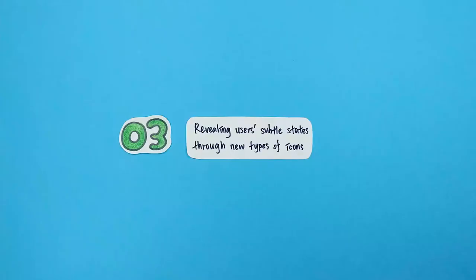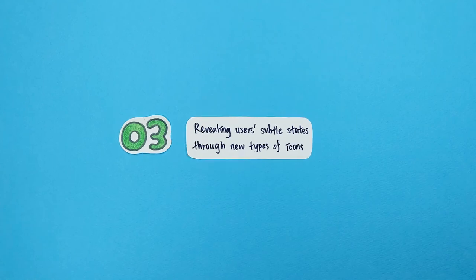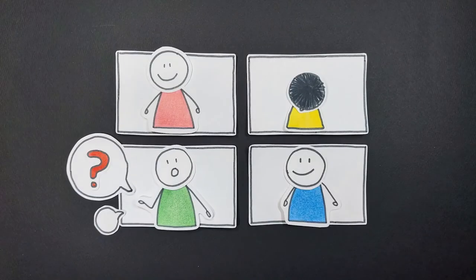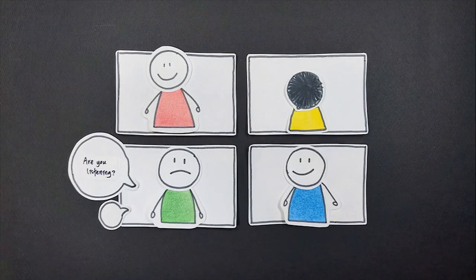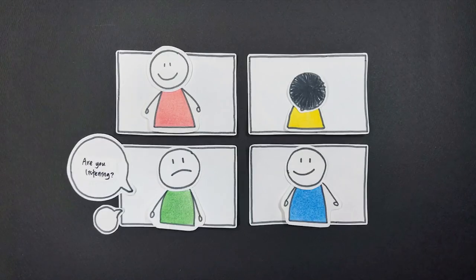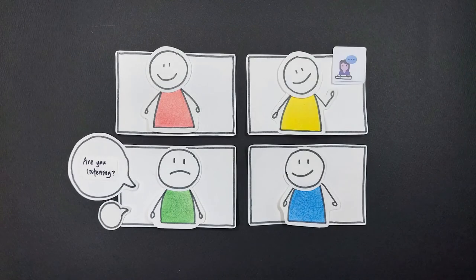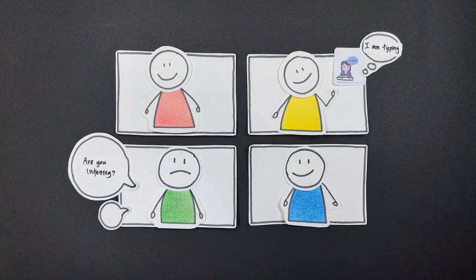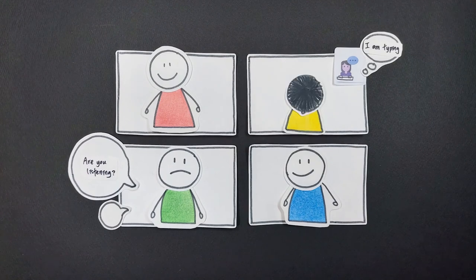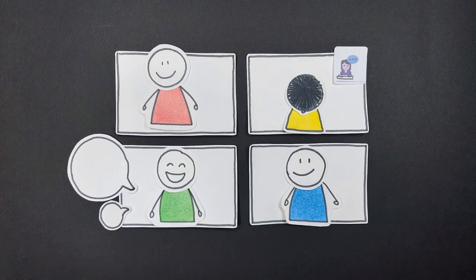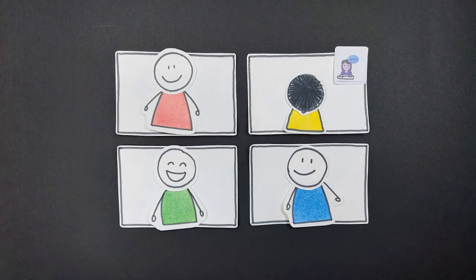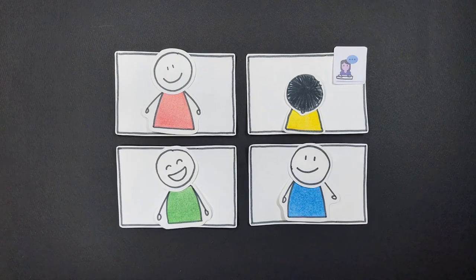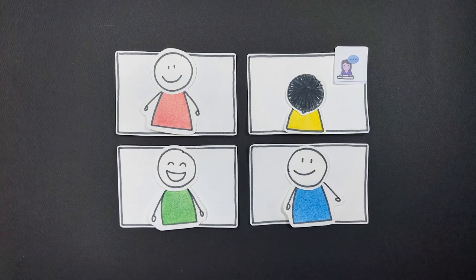Lastly, subtle states of users were revealed through new types of icons. There are often misunderstandings because it is difficult to grasp users' current states or actions in Zoom. However, using thinking or typing icons, participants could show that they were concentrating on the meeting. Thus, speakers could be assured that others were paying attention.